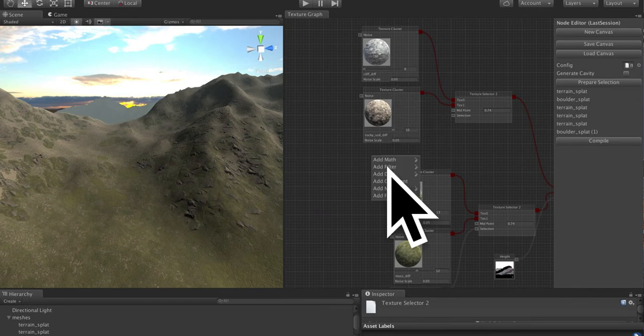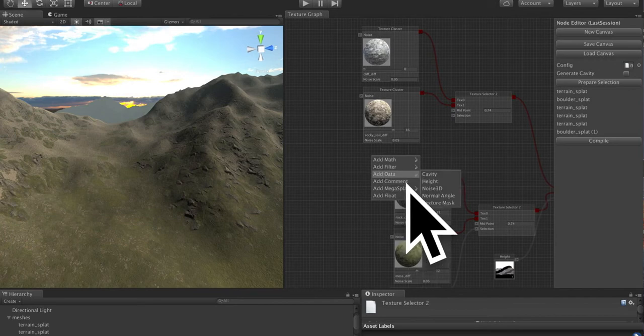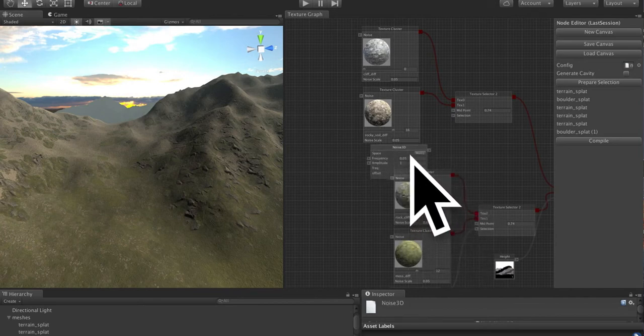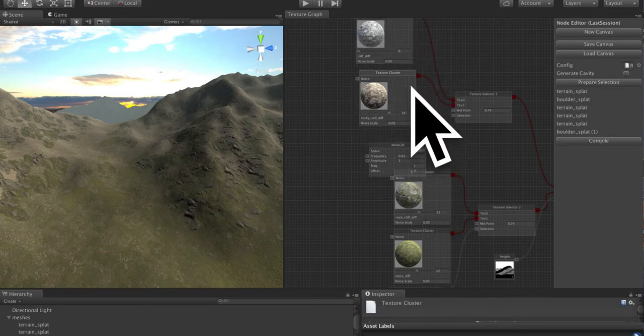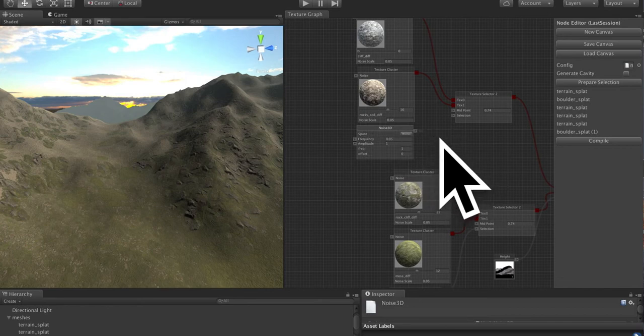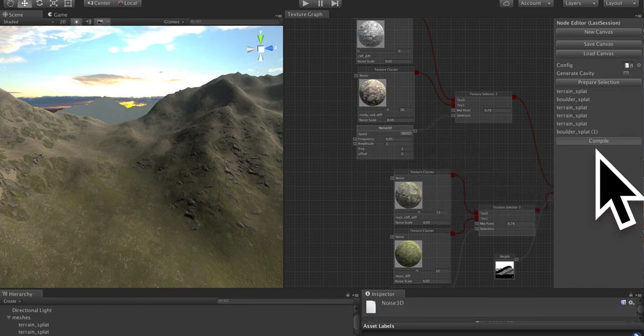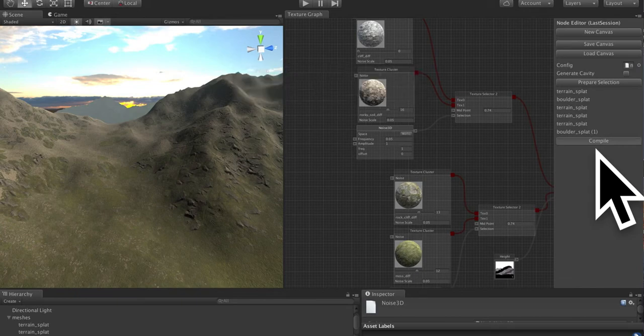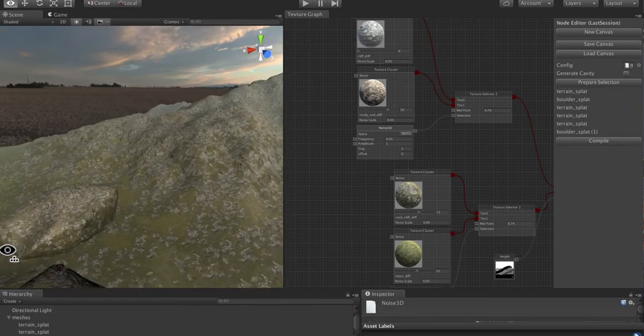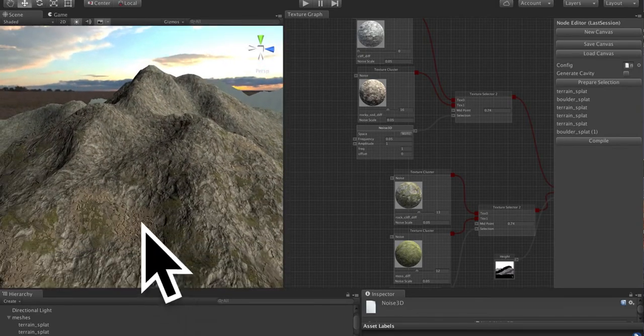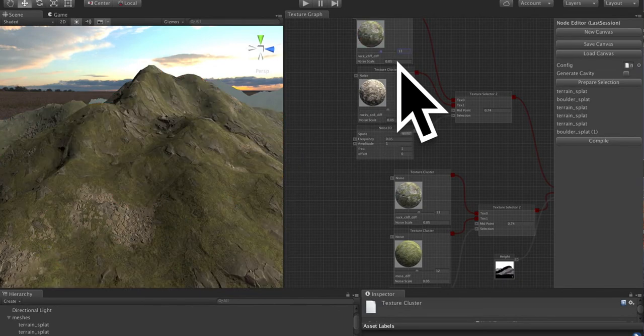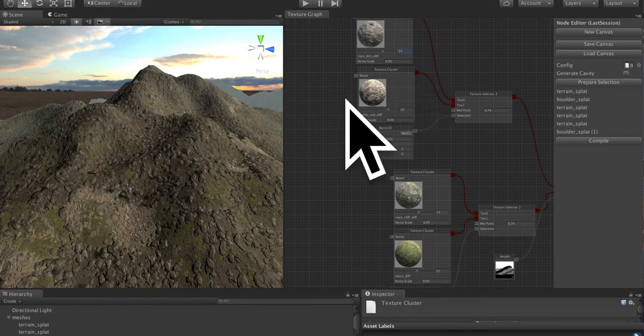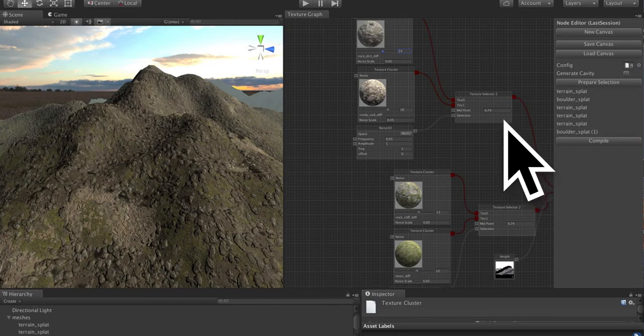So we need something to decide when we choose this texture versus its top texture. For that, we're just going to use some noise. So if you go to add data noise, this will create a 3D noise function that we can use to choose between these two textures. So we can plug that into the selector. We can hit compile. And now we see it's choosing between these two textures based on that noise. So sometimes we get this texture and sometimes we get this texture. And we can choose a more appropriate texture. We want the rock dirt diffuse.